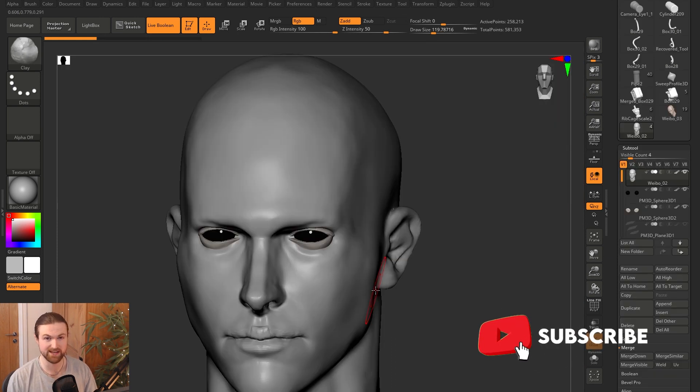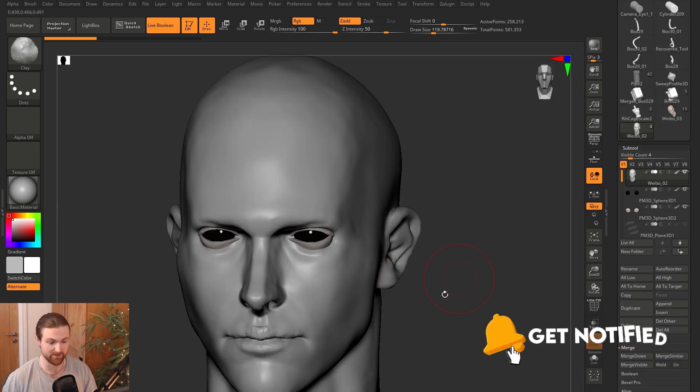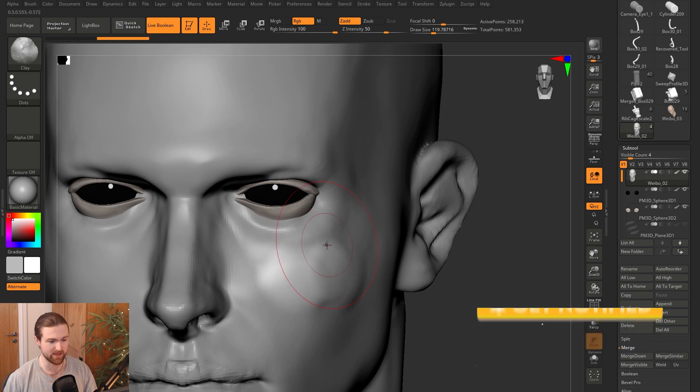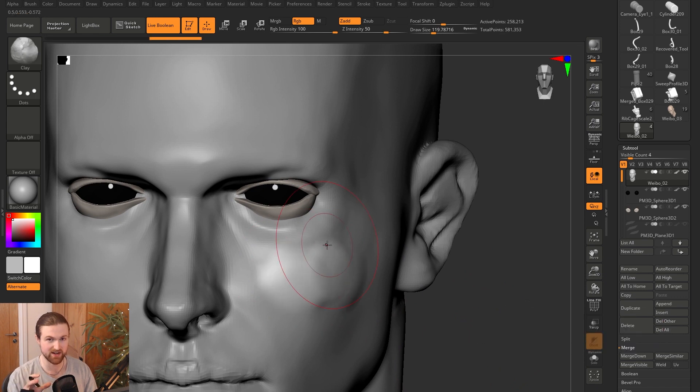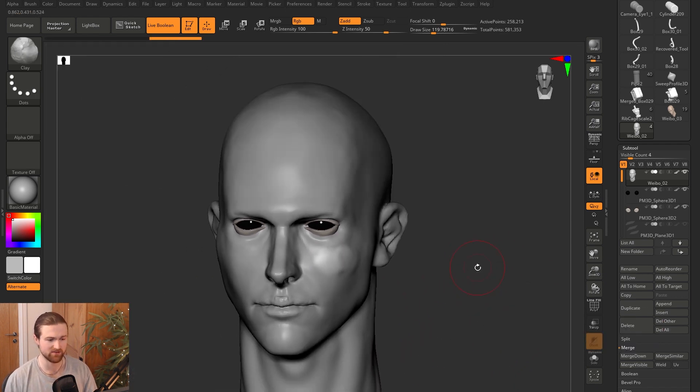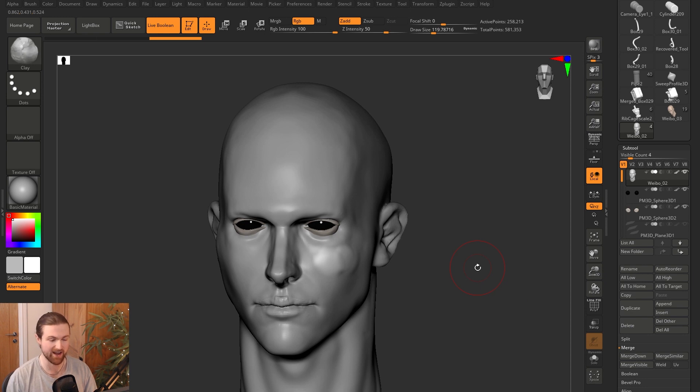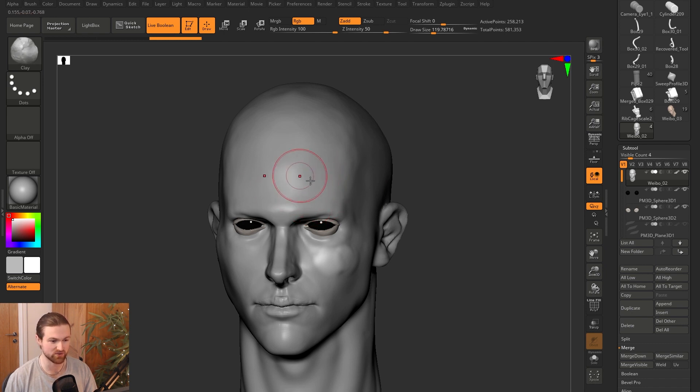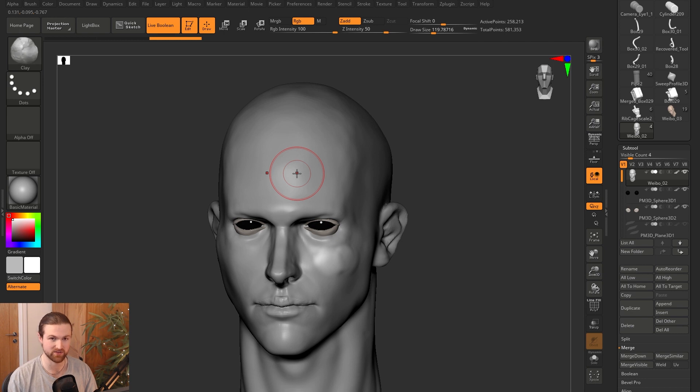Pay attention because this will happen many times in your sculpting and ZBrush career. And what it is, is when you're sculpting away, maybe focused on a certain area and then you come out to see it, you notice that you haven't been working in symmetry and it's very frustrating when that happens. So before you zoom in, just make sure that you've got symmetry activated. It's really clearly indicated when you've got these two dots and symmetry is by pressing X. So you don't have to go into the transform hotkeys.